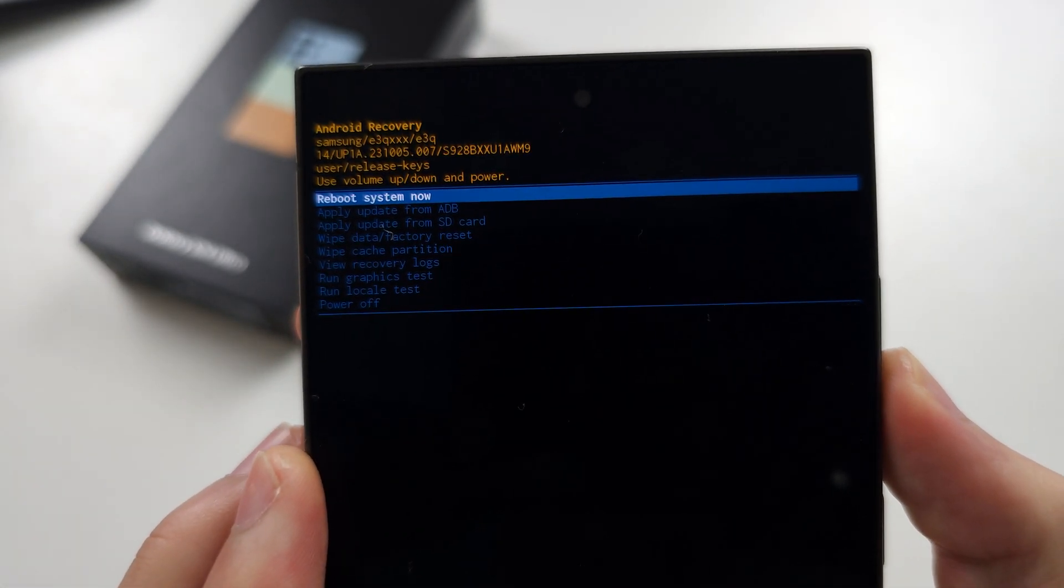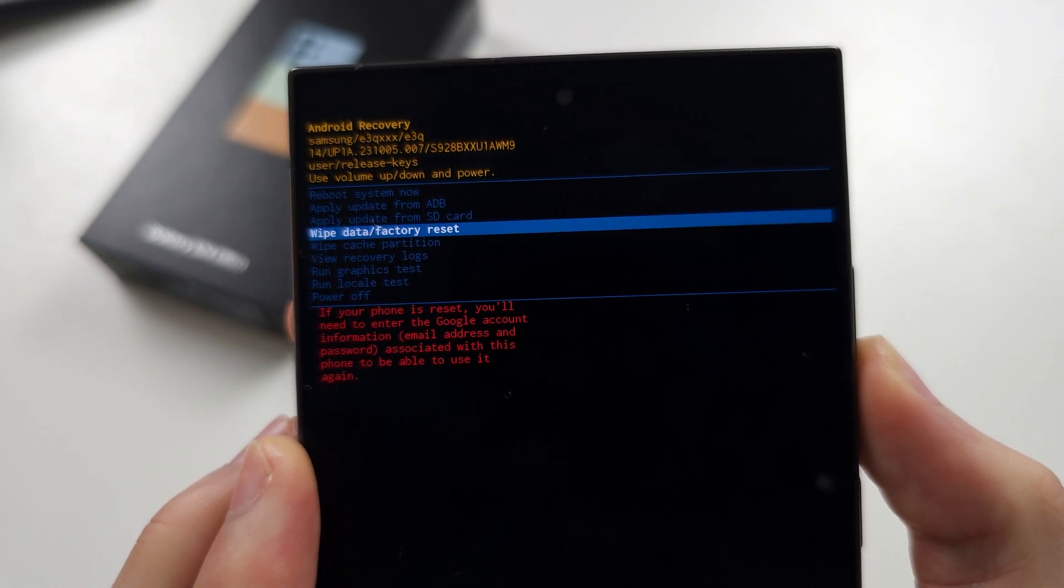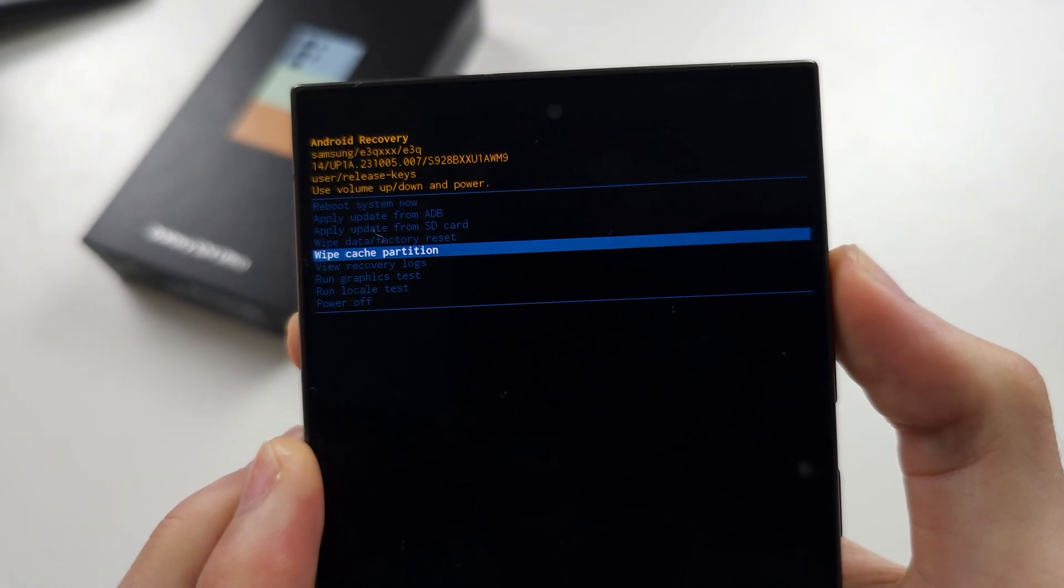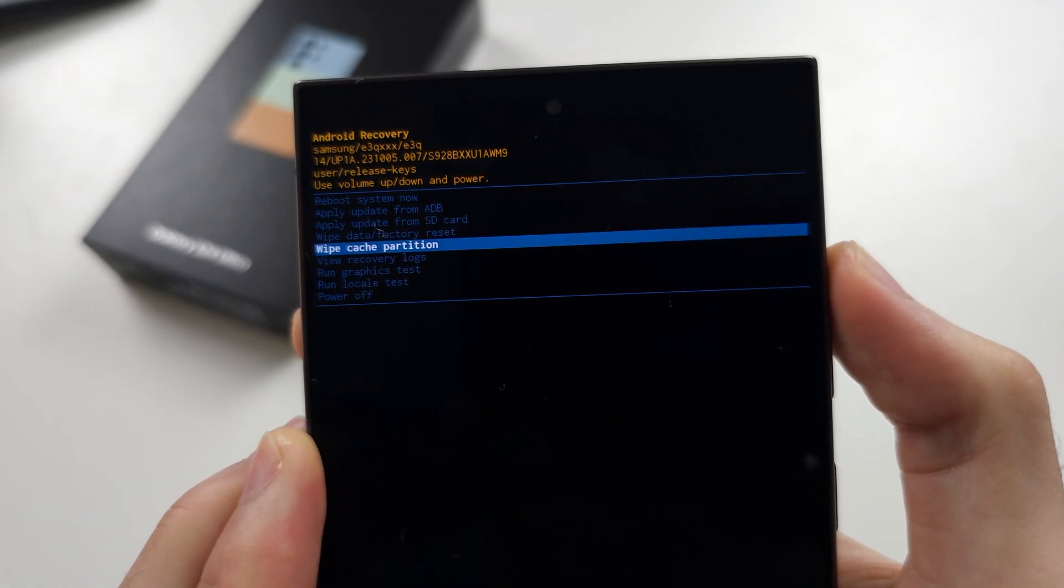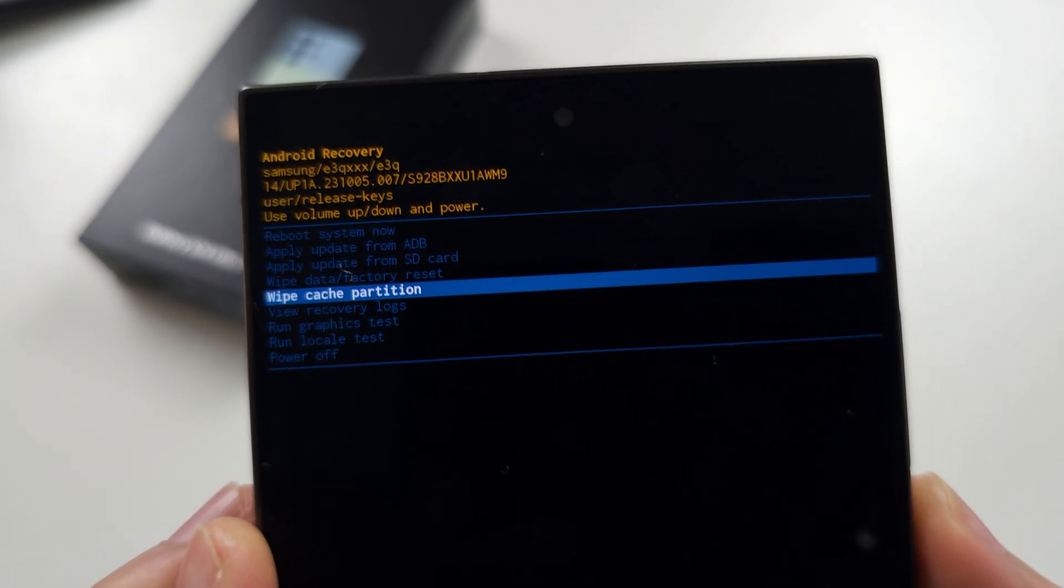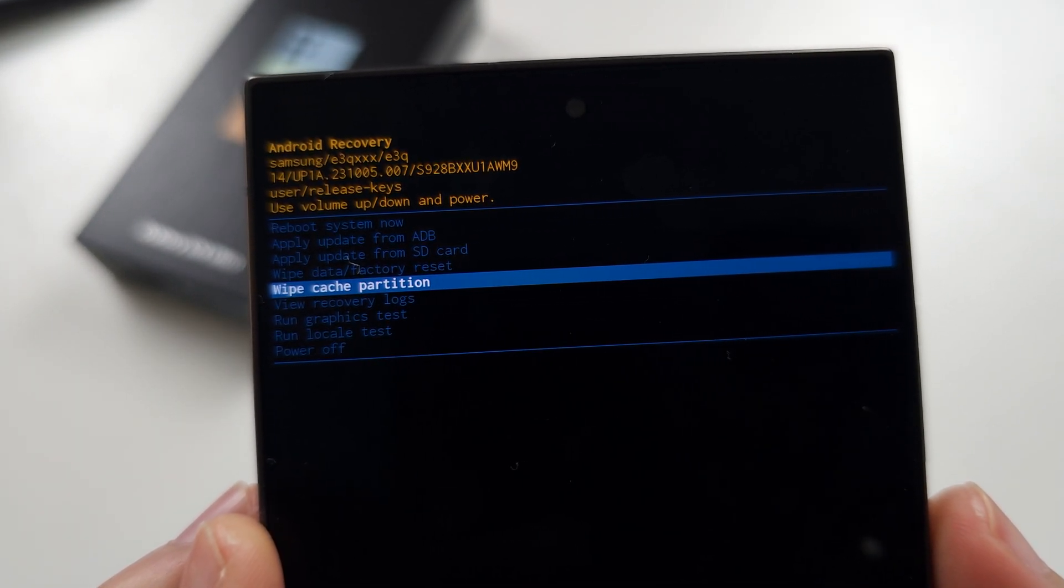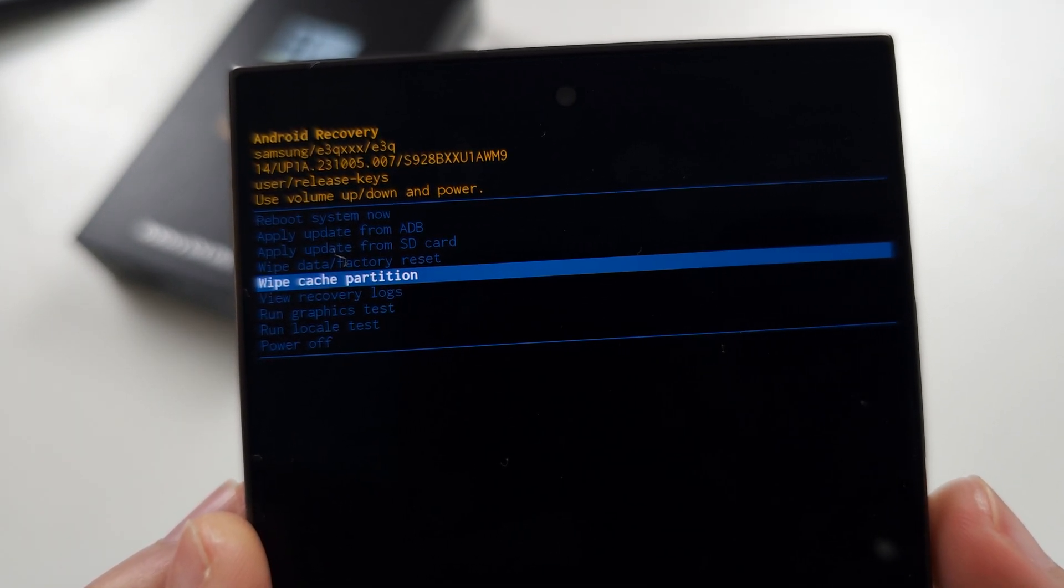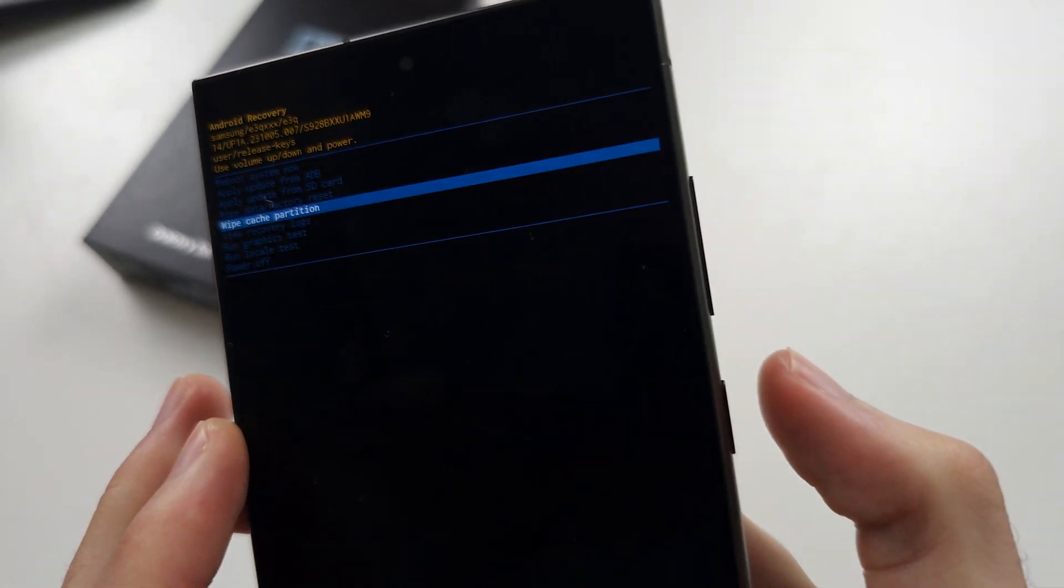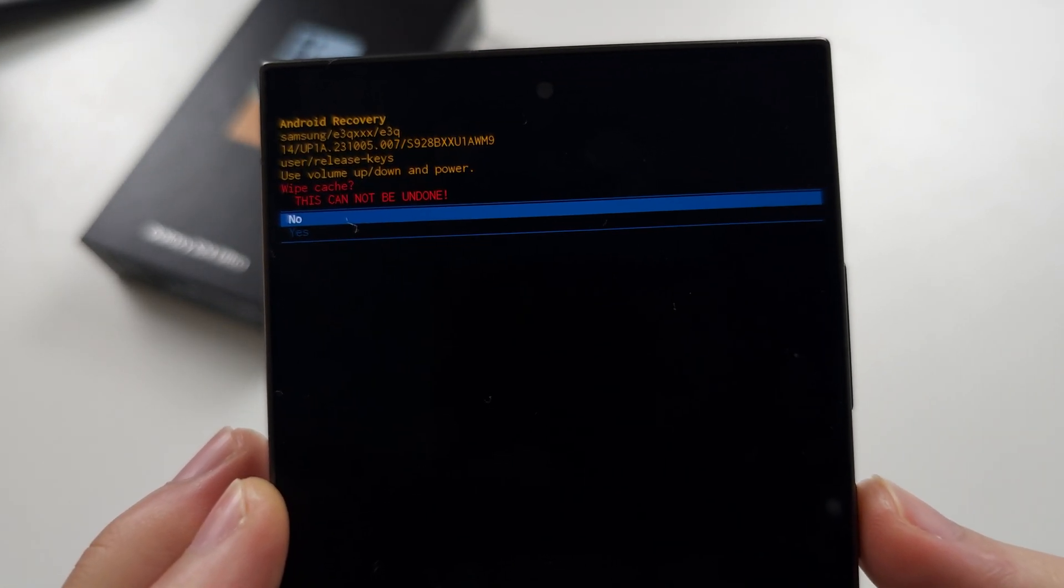So we're going to click volume down and we'll keep on clicking until we see wipe cache partition. It's hard to pick up. You can see wipe cache partition. Once you have this, click the power button to select.